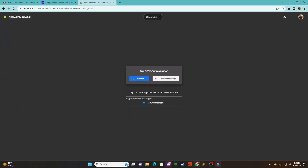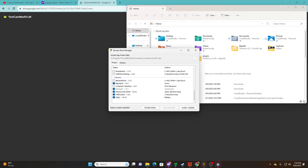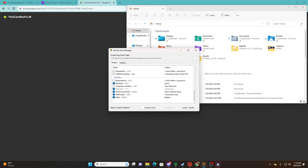What you're gonna want to do is go to the first link in the description and download the file. This will give you the DLL file. Now I already have mine installed, but I'm just gonna drag it out.